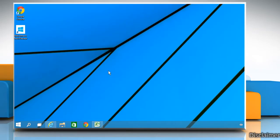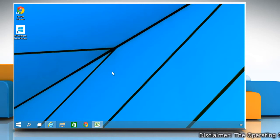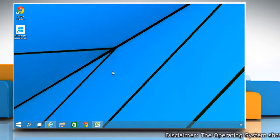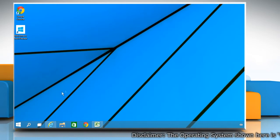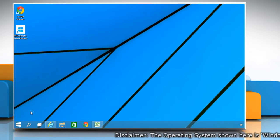Hi friends! Do you want to remove the live tiles from the Start menu of Windows 10 and make it look more like Windows 7? Here are the steps to do so.